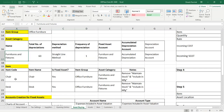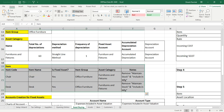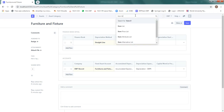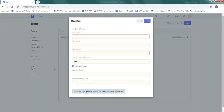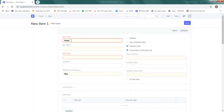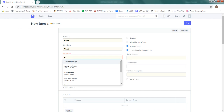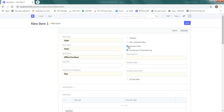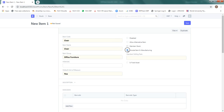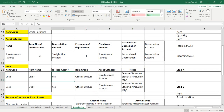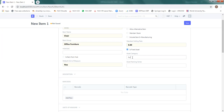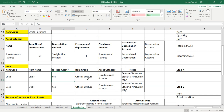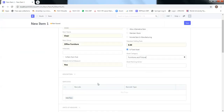Next is to define items: Chair and Desk. Go to the item list, click on New Item, and open in full page. The item code is 'Chair', item name is Chair, item group is Office Furniture. We do not want to maintain stock, so remove that, and remove include in manufacturing as well. Tick 'Is Fixed Asset' — yes. It asks for the asset category, which we have created: Furniture and Fixture. Save the entry.